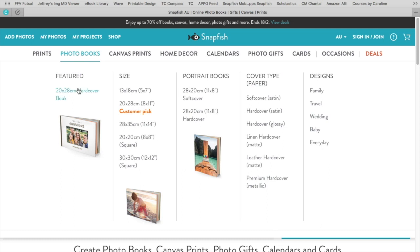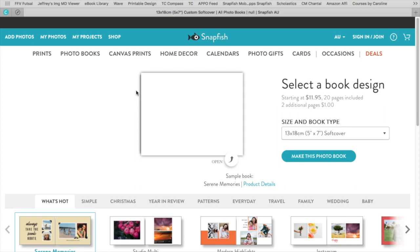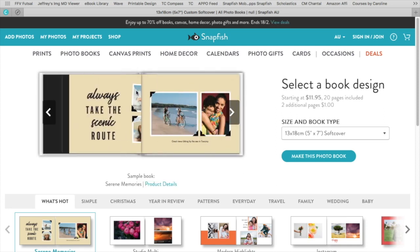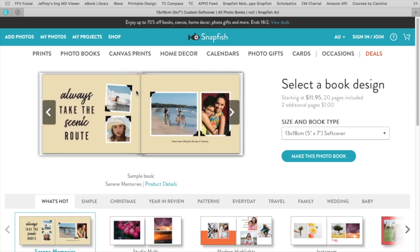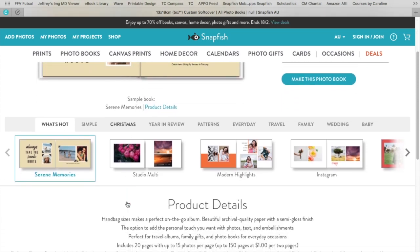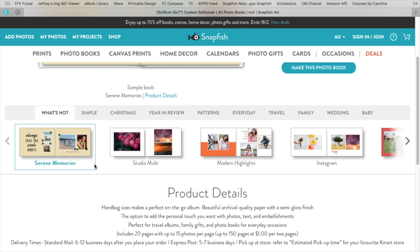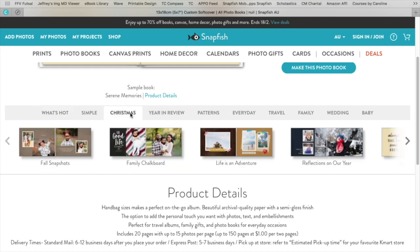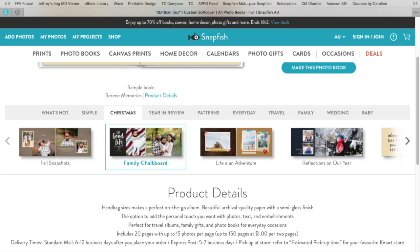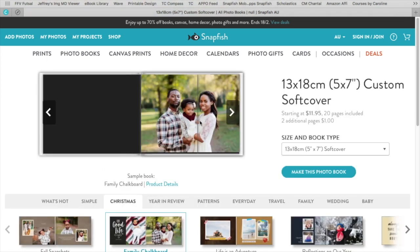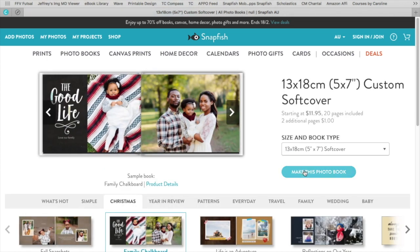So you choose whatever you want from here. I'm just going to pick one, doesn't matter which one. You can then also see you have different themes, so you can just go through them and pick a design that you like and make this photo book. Click here.